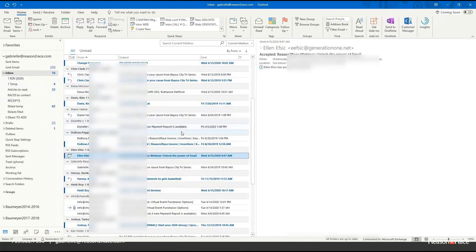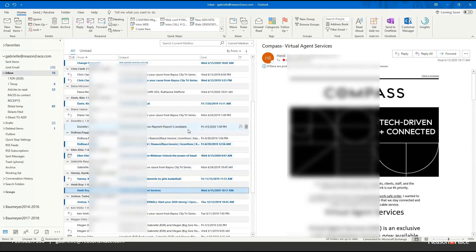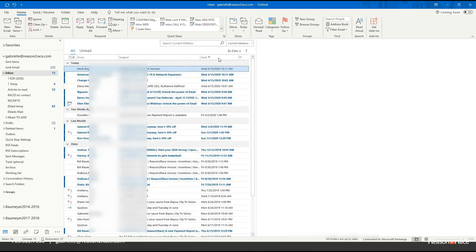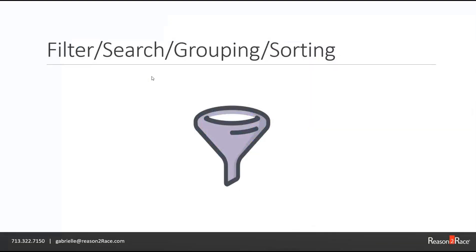I get really happy when it gets down to 20, then I know I'm almost to my finish line. That's a quick and easy way for me to maneuver and manipulate my emails and save myself energy. Questions about that? Because I am going to talk about filtering and searching as well.